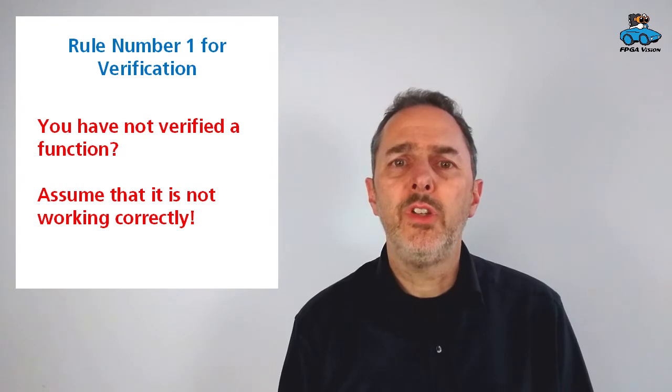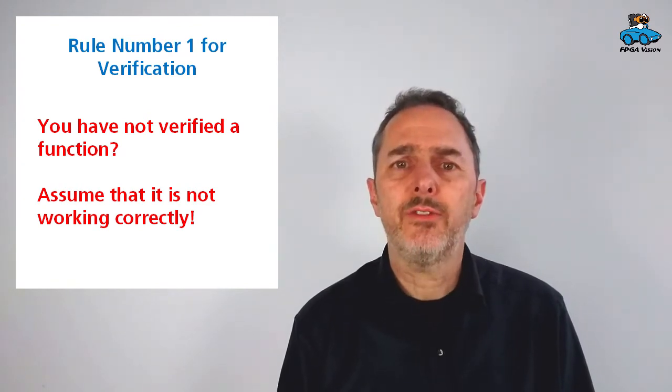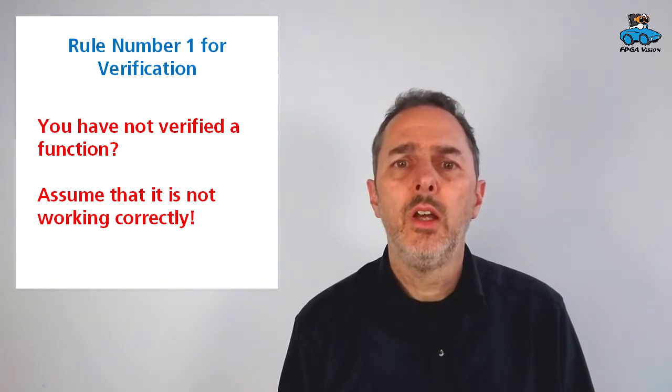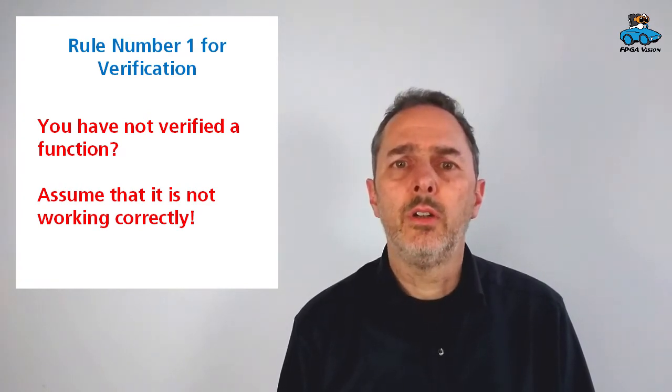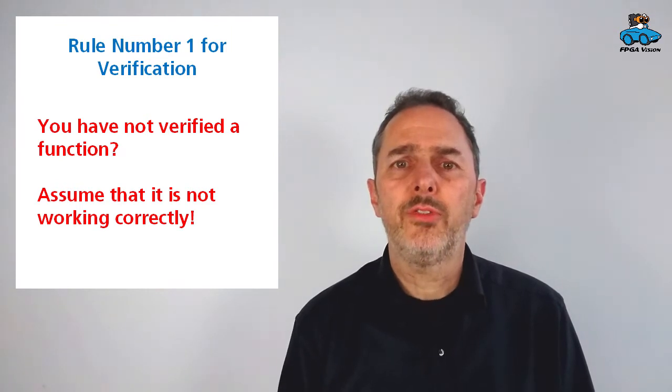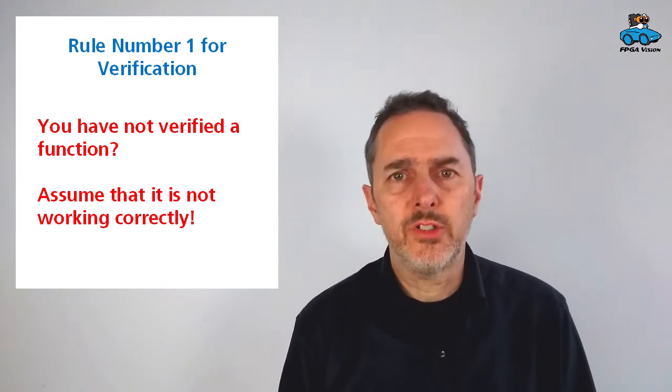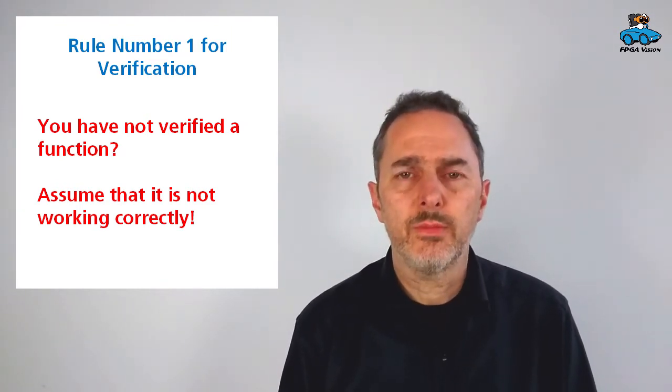This video shows the basic functionality and reading and writing of images from a test bench. There's another video on a self-checking test bench.